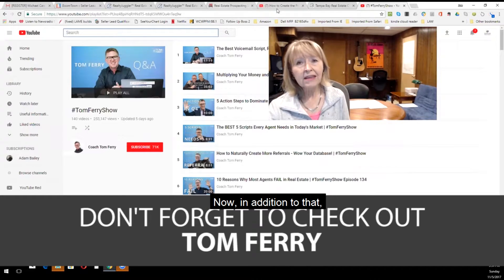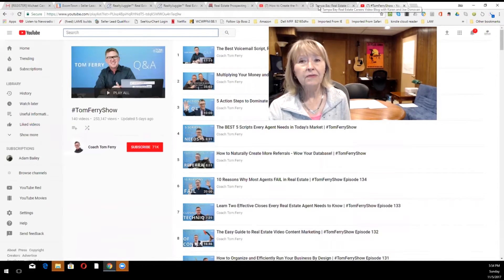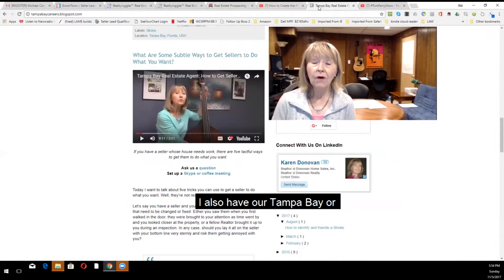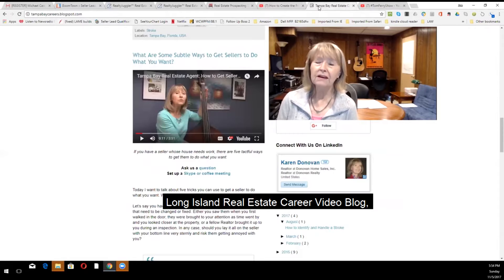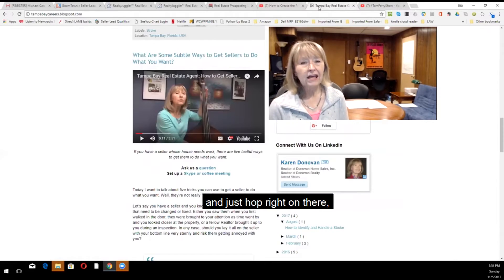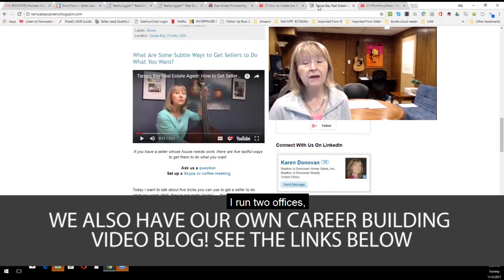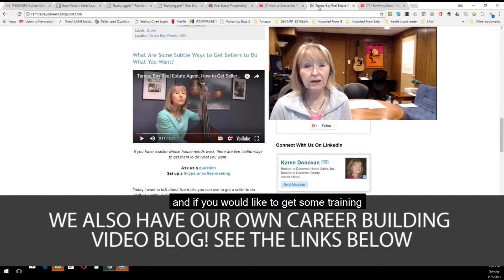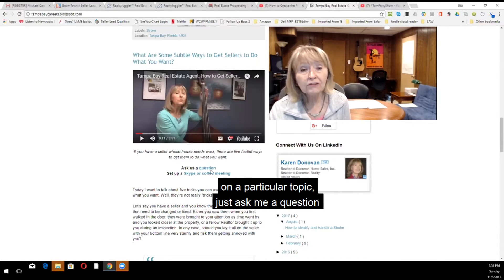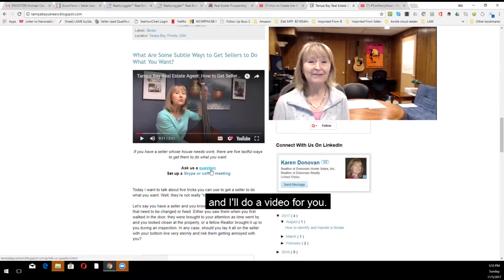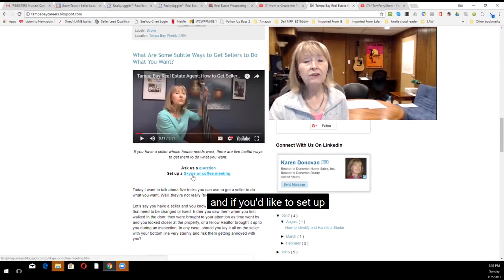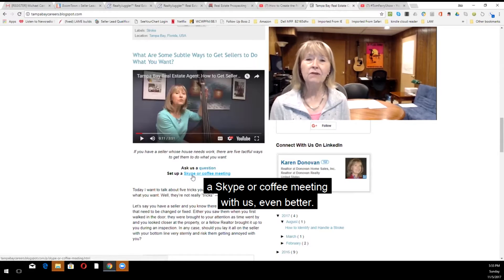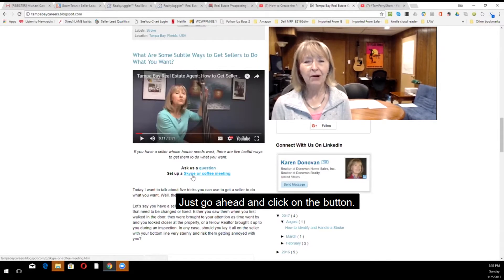Now, in addition to that, I also have our Tampa Bay or Long Island real estate career video blog. And just hop right on there, depending on which state you're in. I run two offices. And if you would like to get some training on a particular topic, just ask me a question. And I'll do a video for you. Or it might already be on the website. And if you'd like to set up a Skype or coffee meeting with us, even better, just go ahead and click on the button.